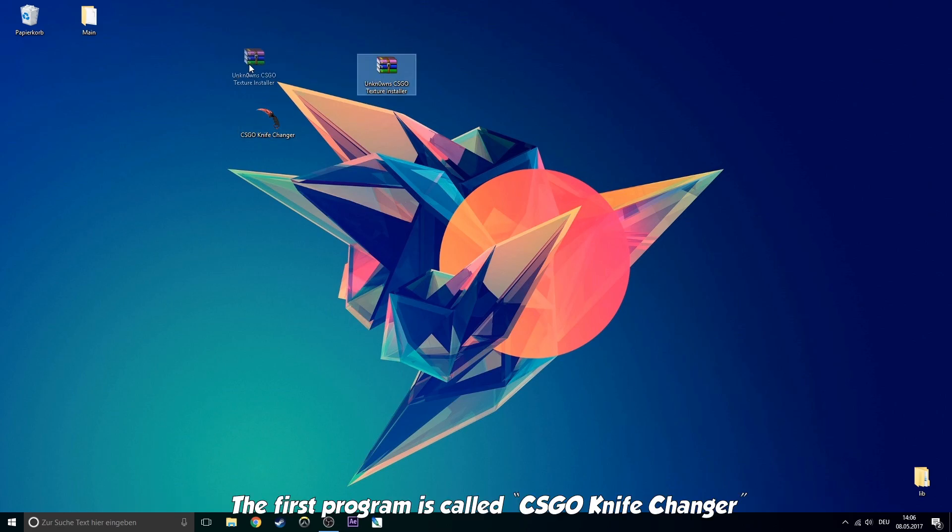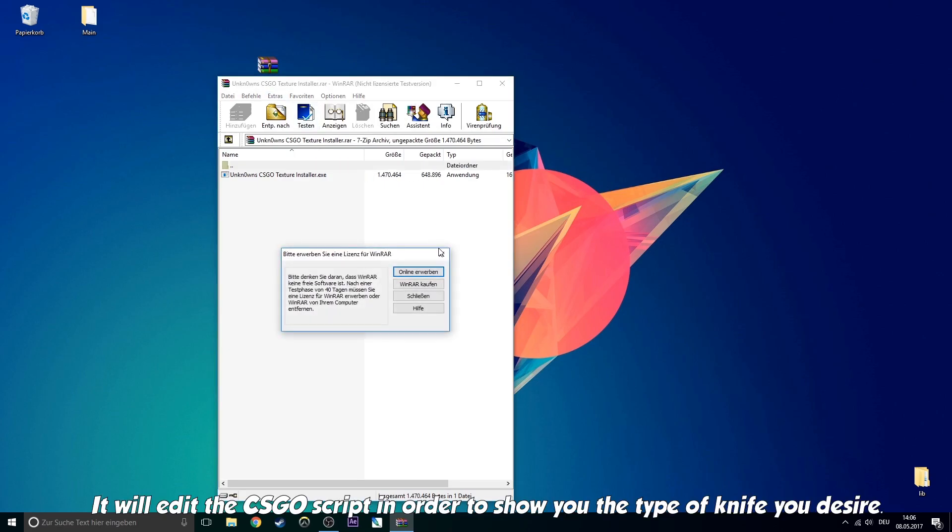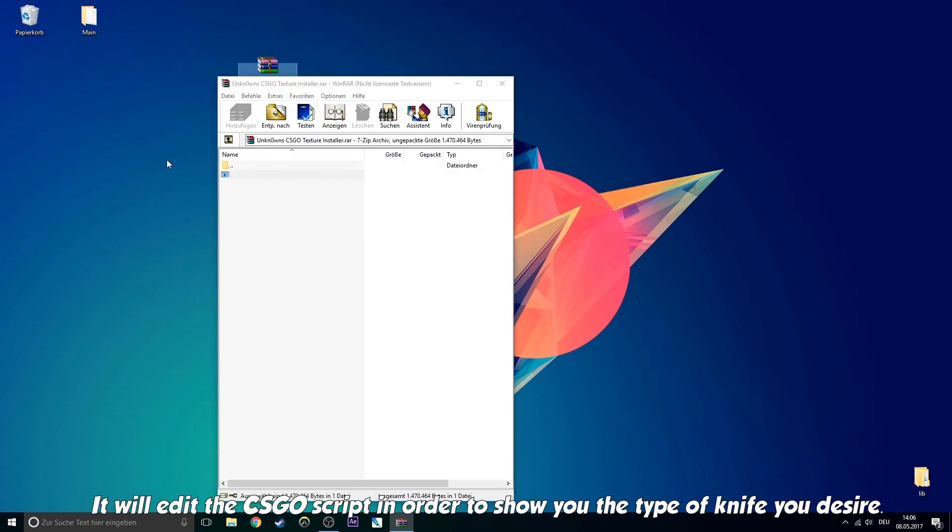The first program is called CSGO knife changer. It will edit the CSGO script in order to show you the type of knife you desire.